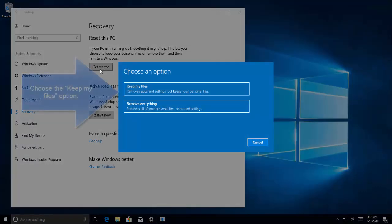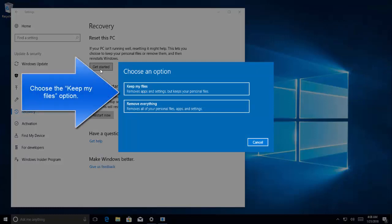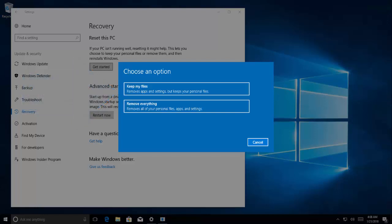And it will ask you to keep the files or remove them. Choose keep my files and then click on, and then you know choose click keep my files and it will start resetting your PC. Once your PC is done with the reset option check if you are now able to open the action center and things are working fine.